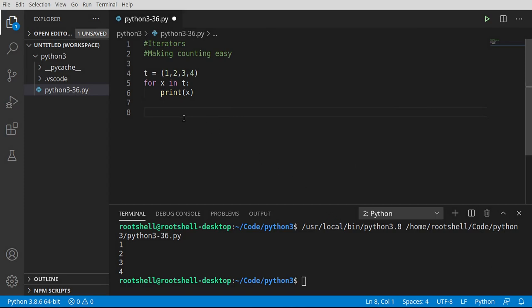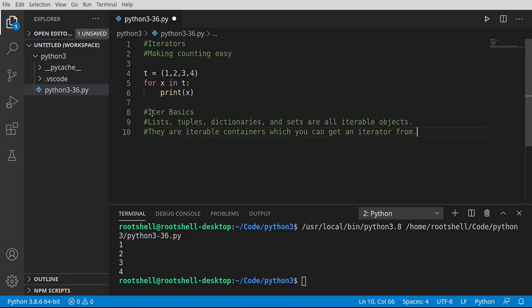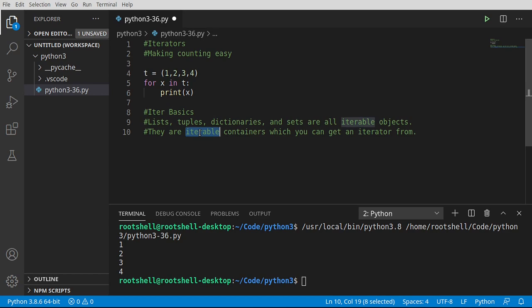Let's pop open the hood and see what's going on here. So we're talking about iter basics. Well, lists, tuples, dictionaries, sets, even strings, and vastly huge amounts of other objects are iterable. We use a function called iter to get the iterable object. Let's take a look here.